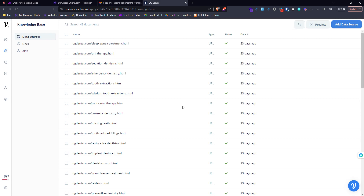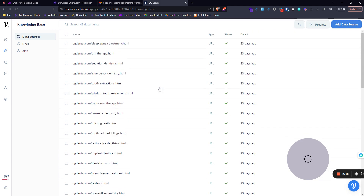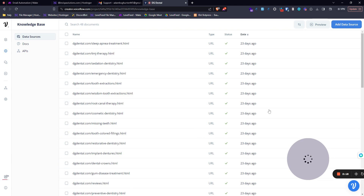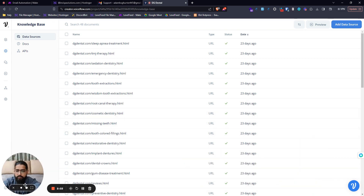Now let's see how it works on the Voiceflow side of things. It is pretty simple — you have your own knowledge base built in Voiceflow, and you can add your URLs, your documents, whatever you want. The main thing is this automation.